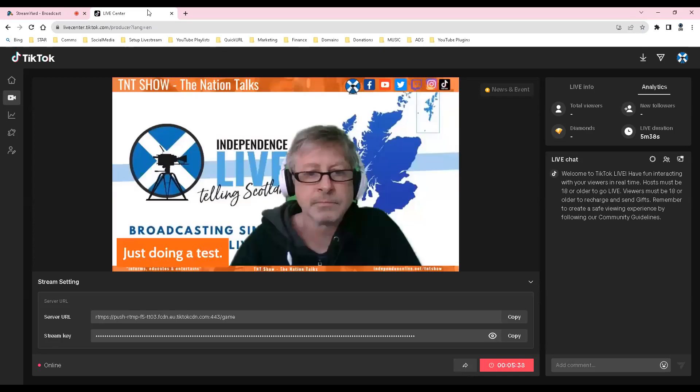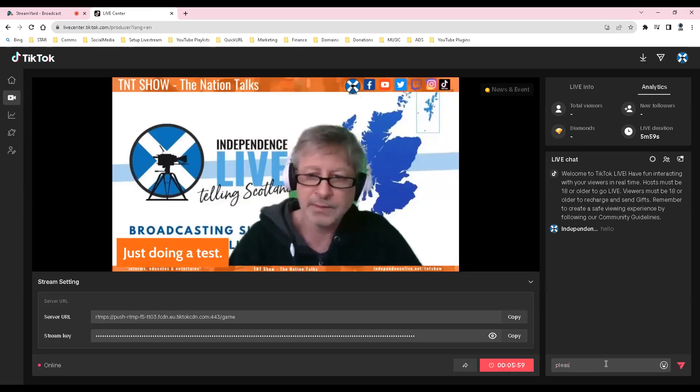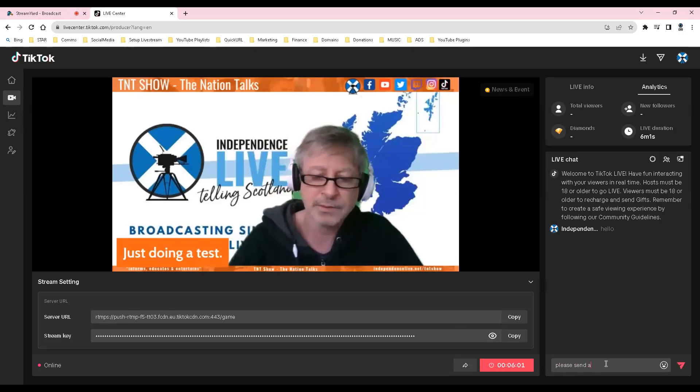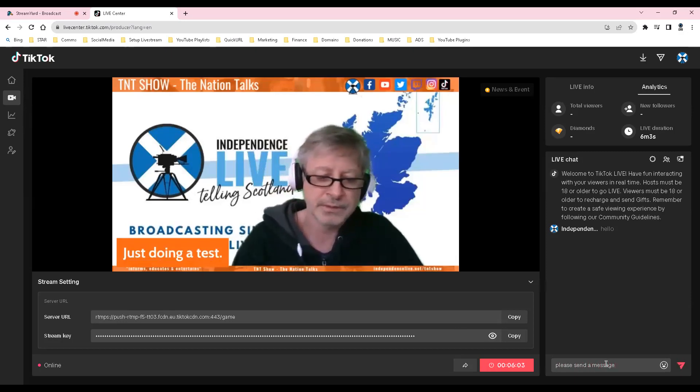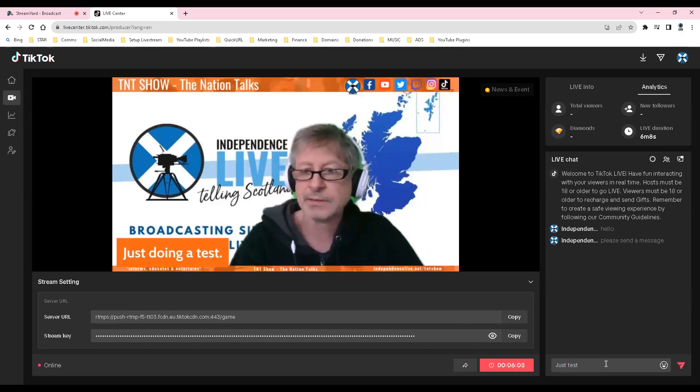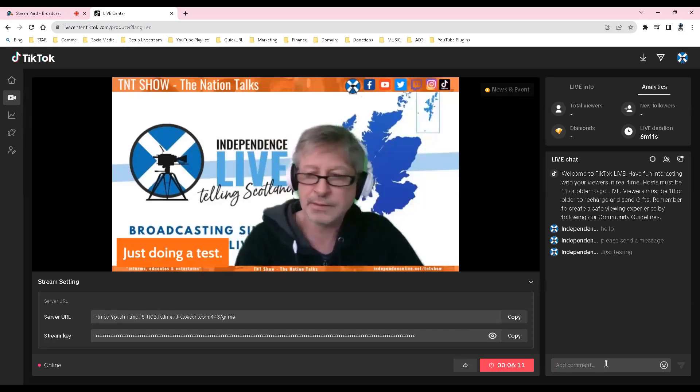If you still had the TikTok tab open when you did your copy paste of the StreamKey and then go live in StreamYard, you will see the stream coming through on the TikTok tab and also see comments being posted by viewers which you can reply to.